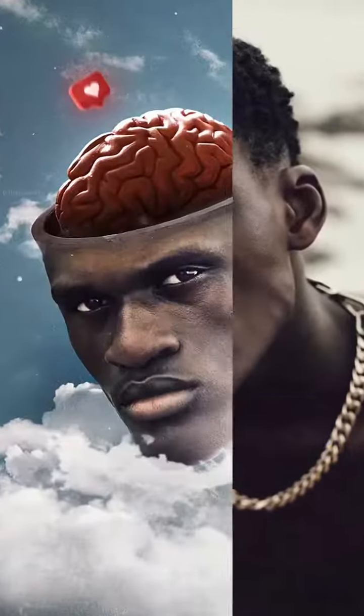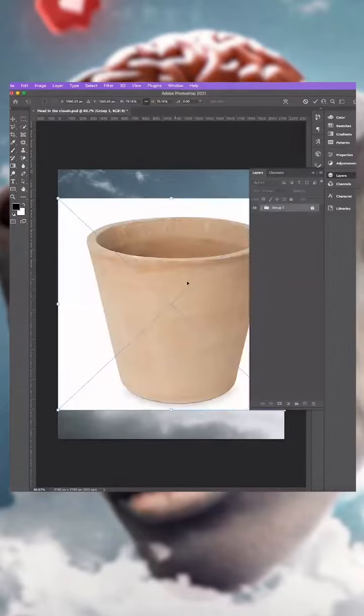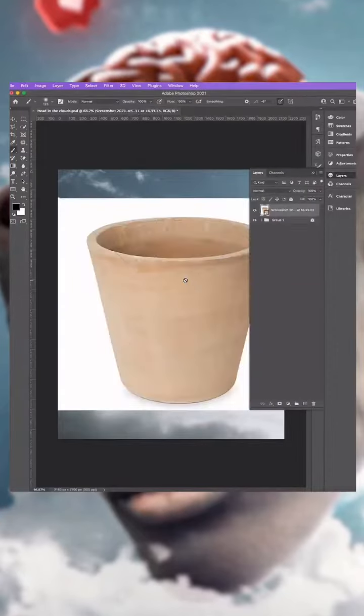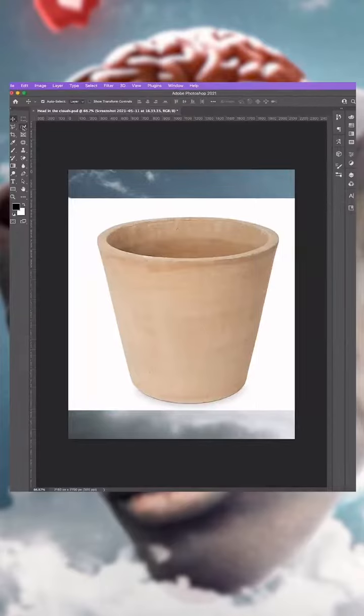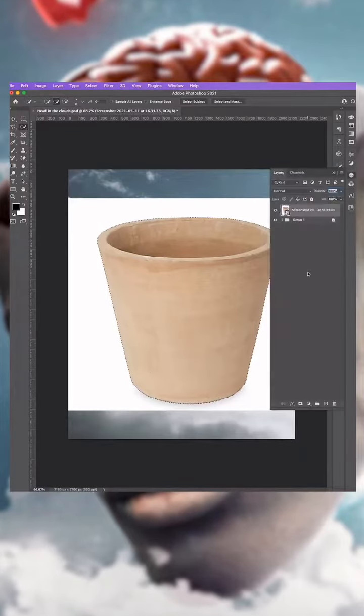To make it look like you've got a hollow head in Photoshop, drag and drop your image of your clay pot. With the Quick Selection tool selected, click Select Subject. In the Layers panel, click to create a layer mask.